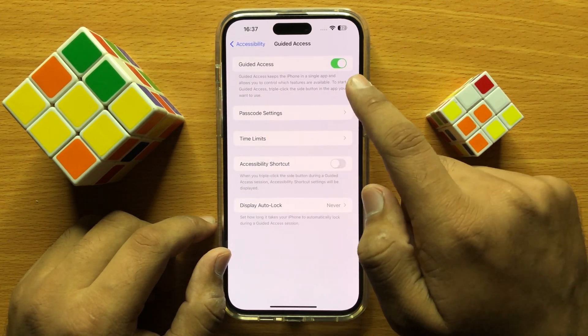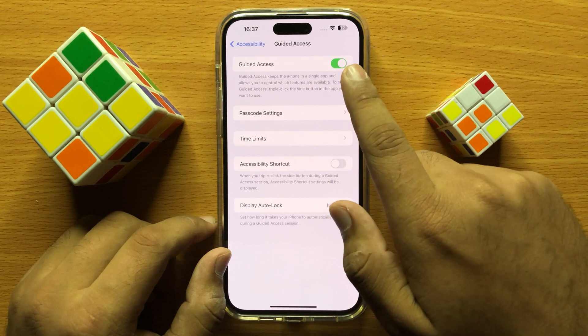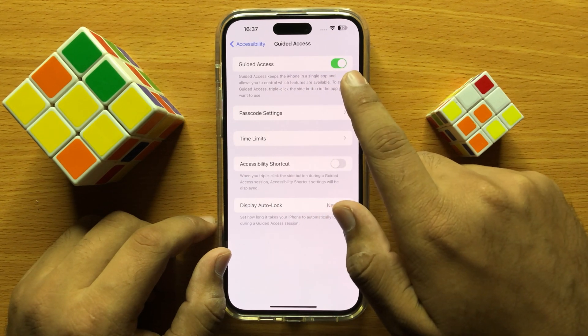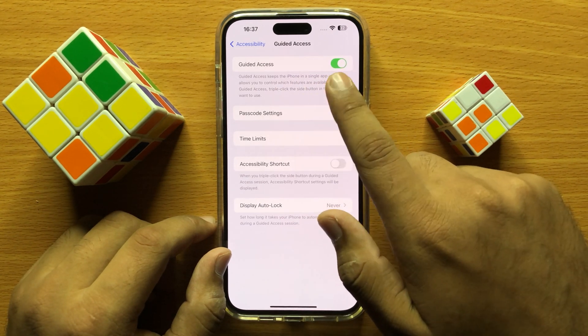From here you will see a Guided Access button, and you can turn on or turn off Guided Access with this button. If you want to turn off Guided Access then turn off this button, and if you want to turn on Guided Access then turn on this button.